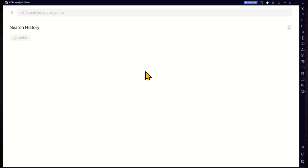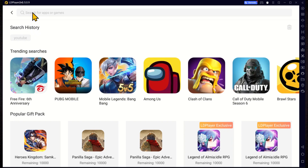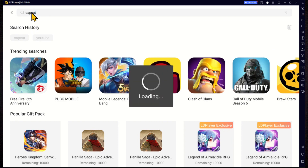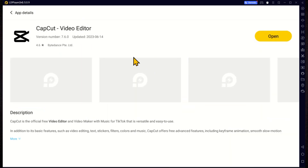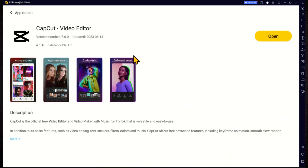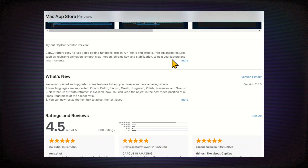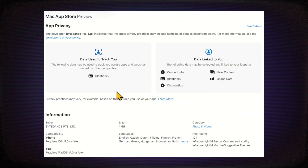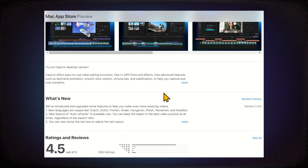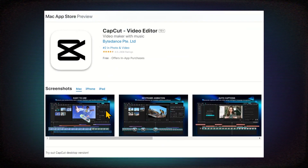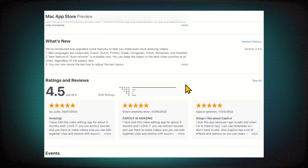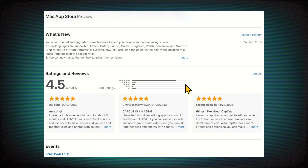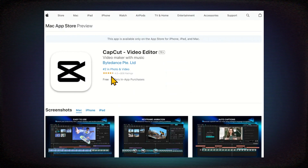The first step is to install the CapCut application on your device. You can find it in the Play Store for Android devices or the App Store for iOS devices. Simply search for CapCut, download the app, and install it on your device.